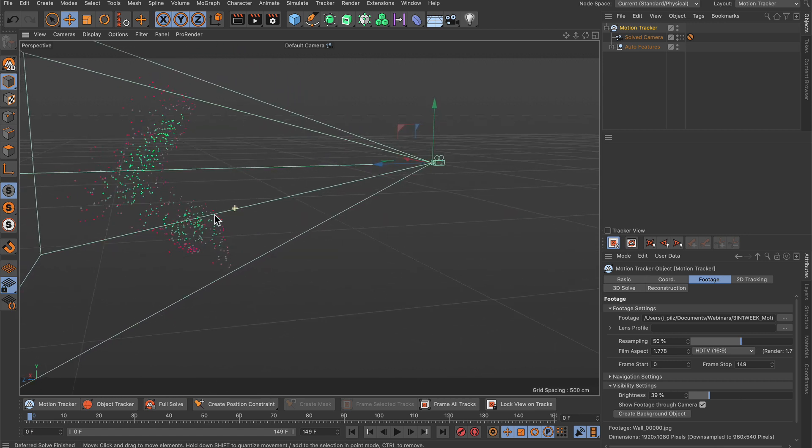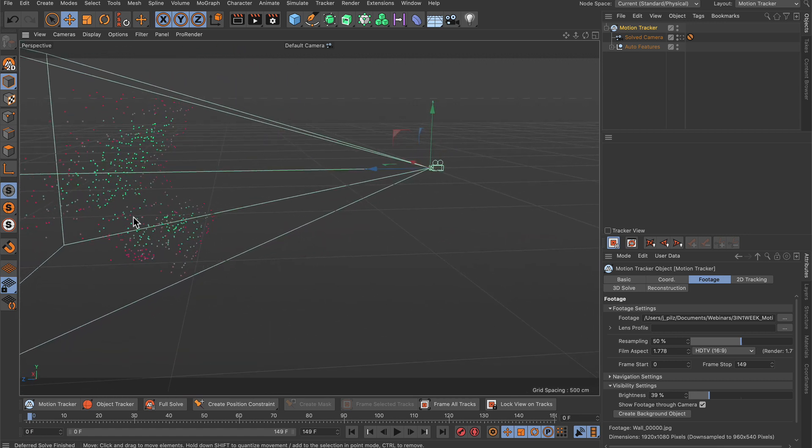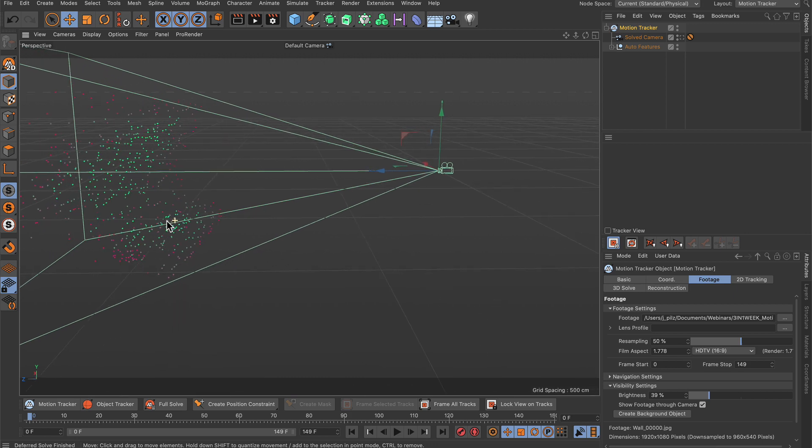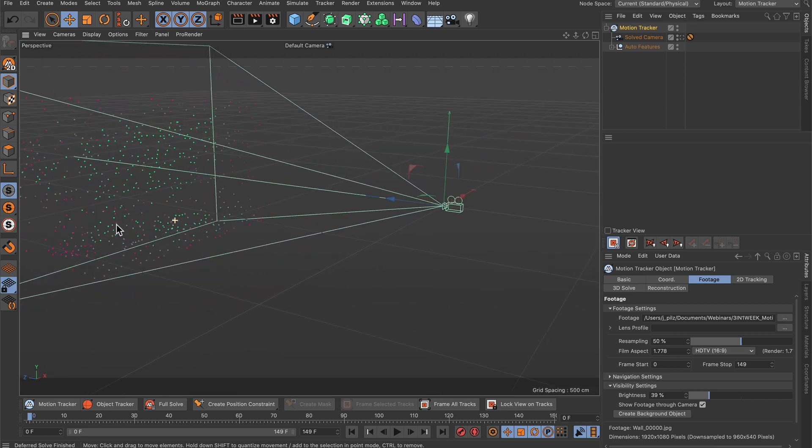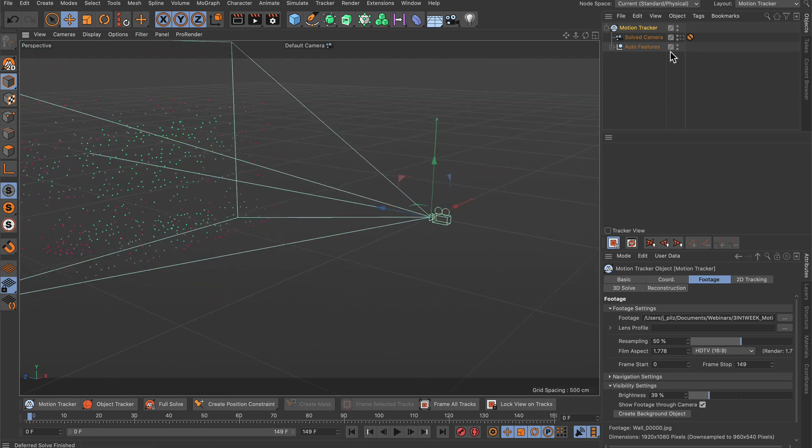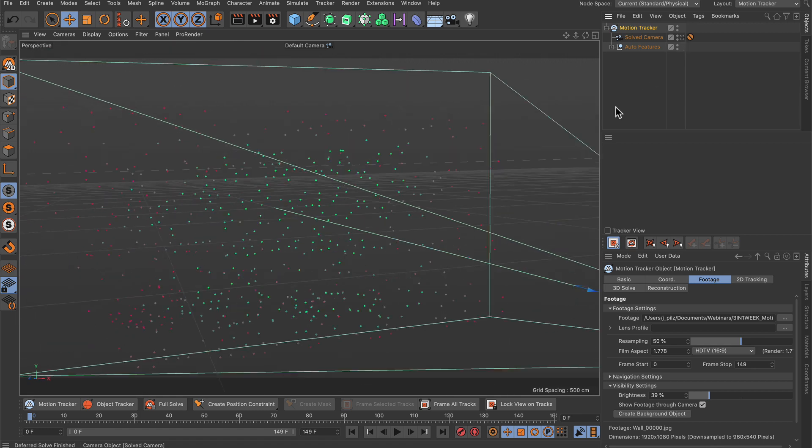But of course we want to align it in a way that makes more sense, like that this is the ground plane, and we also want to scale it properly. So here's how you can do that.